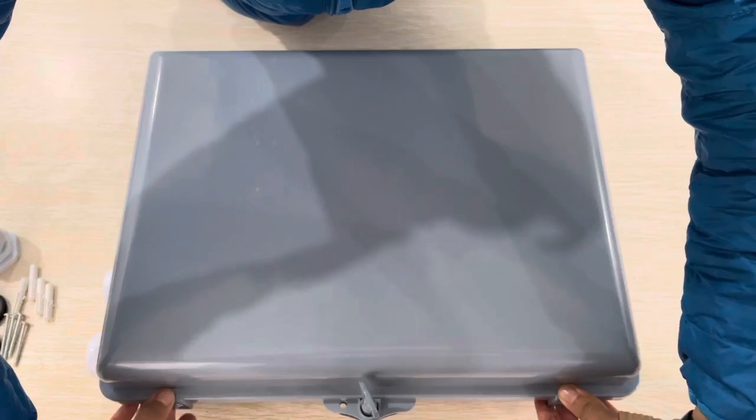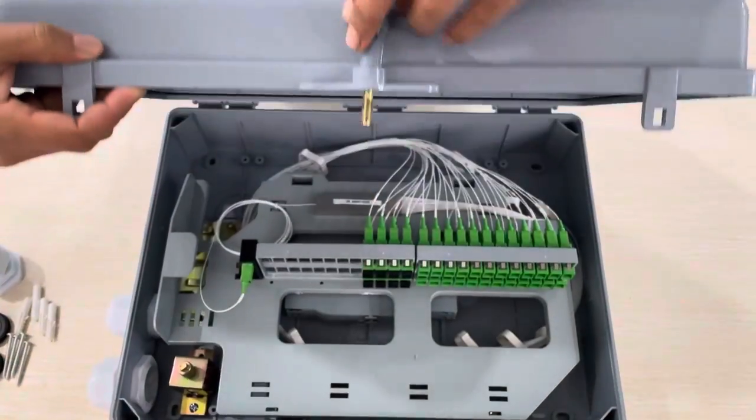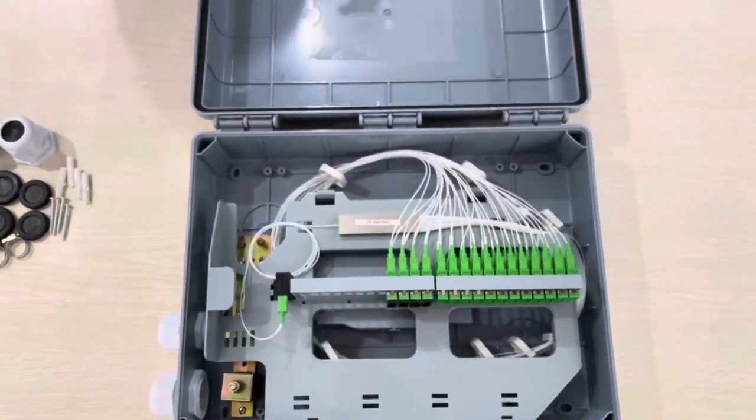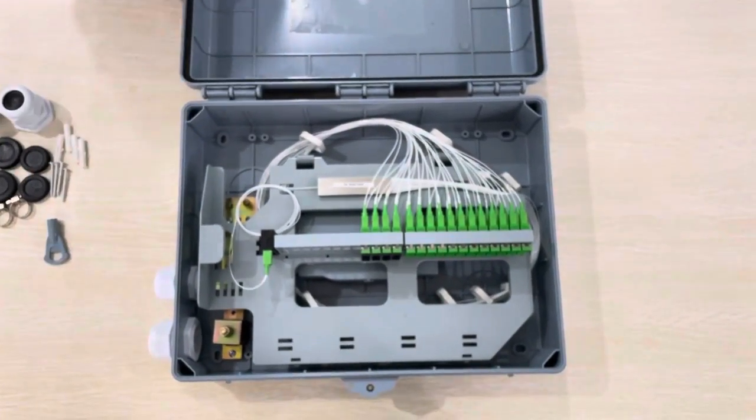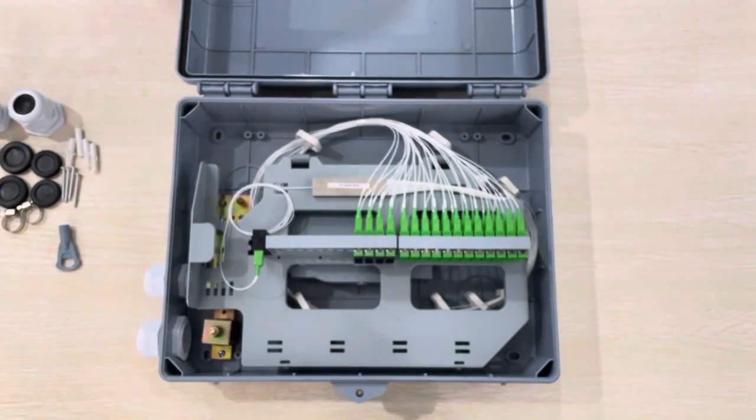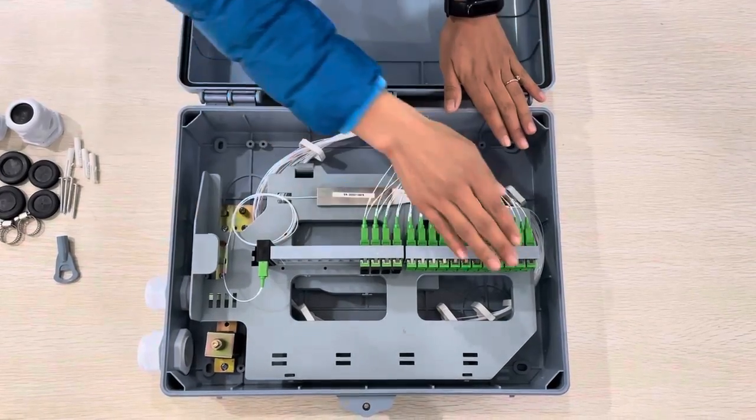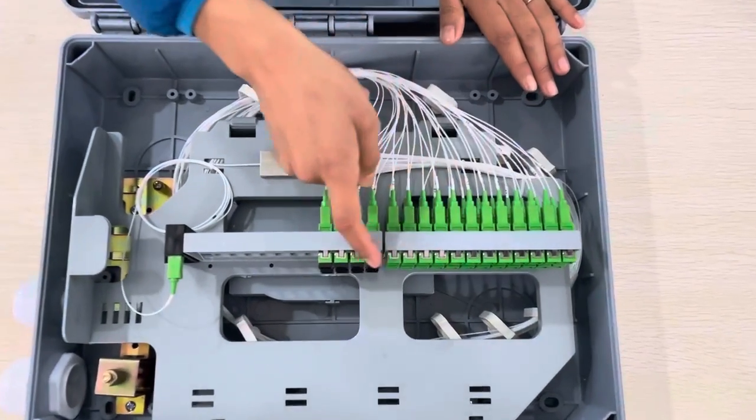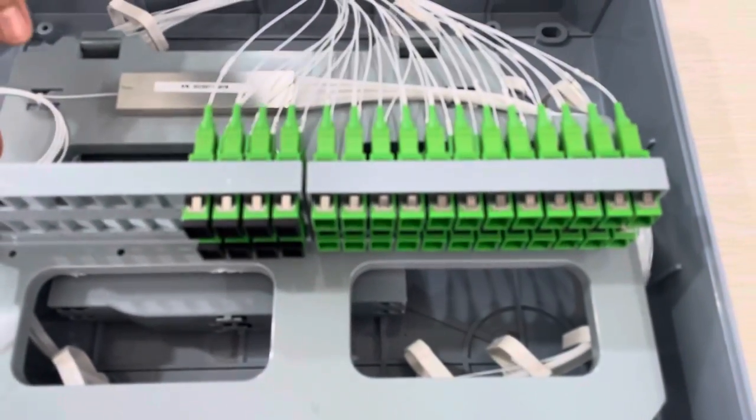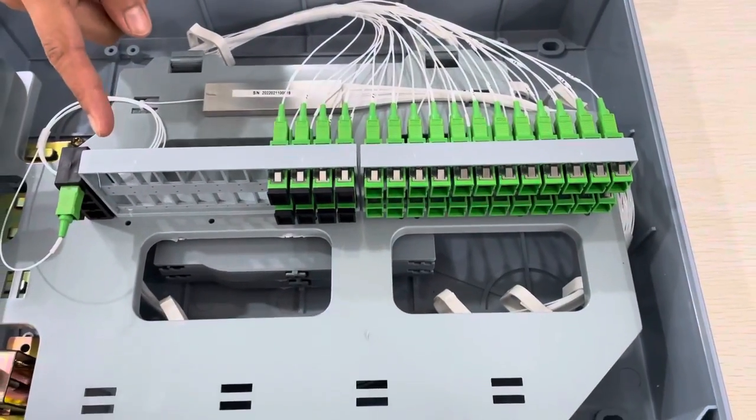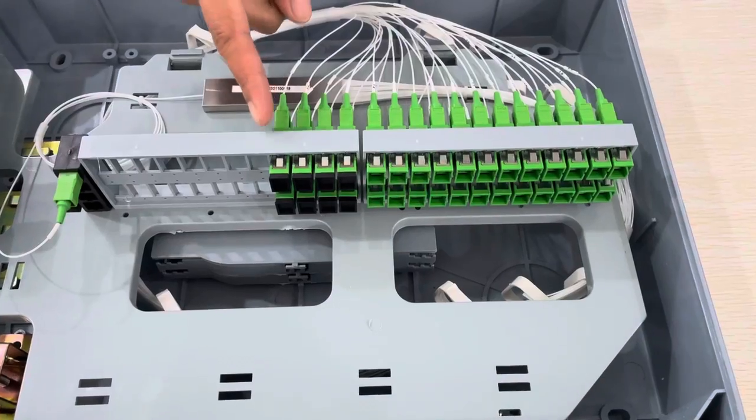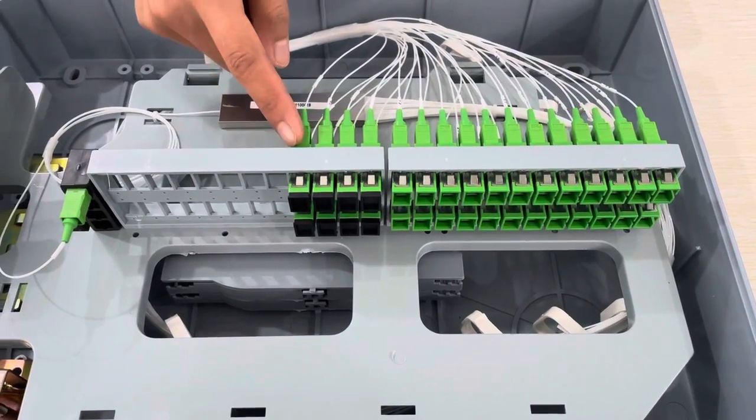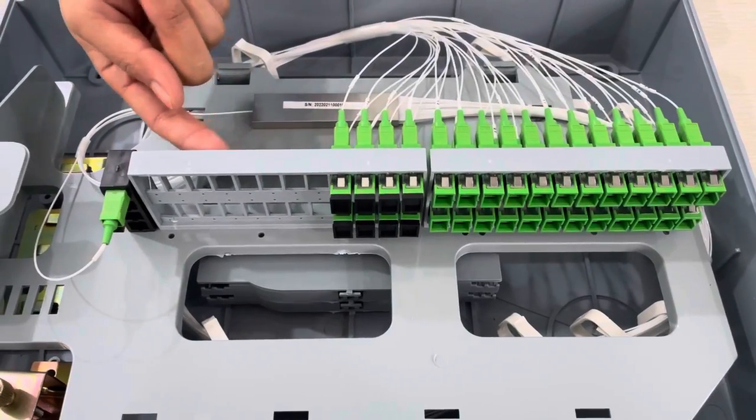Now we can see the entire design of the box. First, these are for the adapter part. You can see the capacity is 48, but for the sample we just terminated with 32 adapters, and the left 16 adapters for actual use.